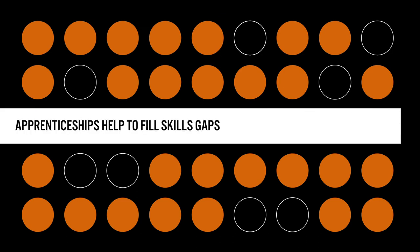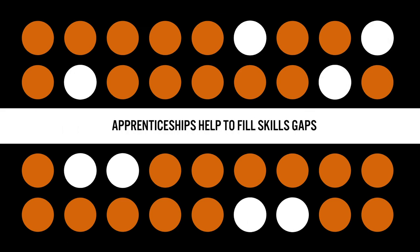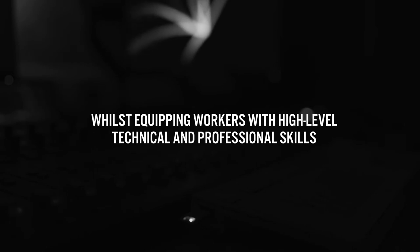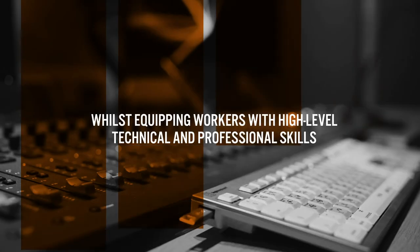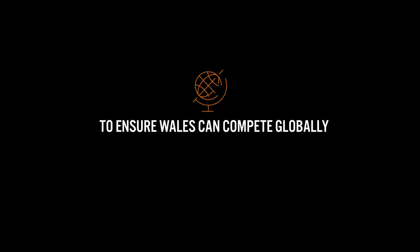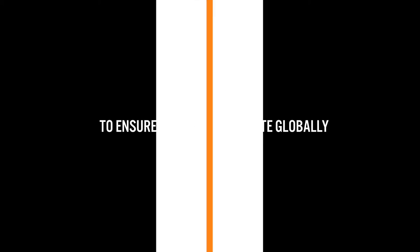Apprenticeships help to fill skills gaps by allowing you to access high-quality training whilst equipping workers with high-level technical and professional skills to ensure Wales can compete globally.